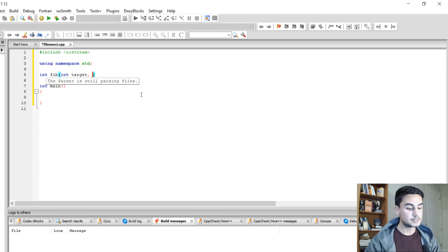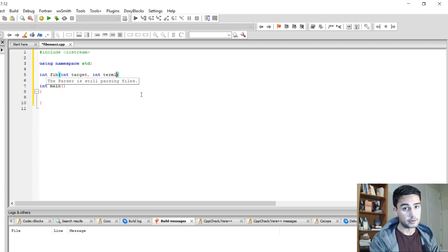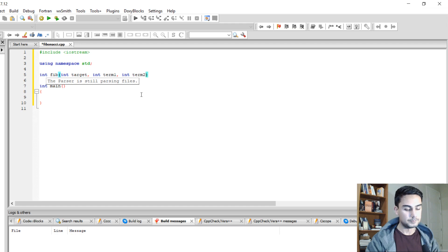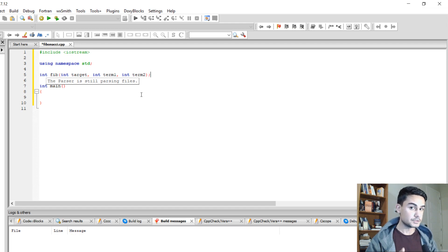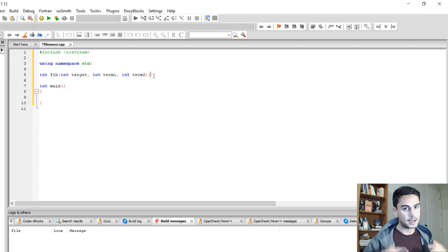The next thing is we're going to pass another integer and we're going to call it term 1. And the next one is int term 2. So we're passing those two things. Term 1 and term 2, we're going to add them.